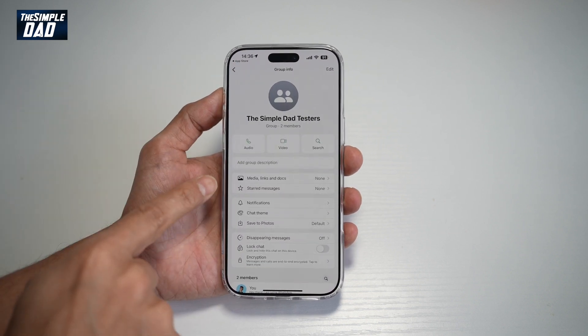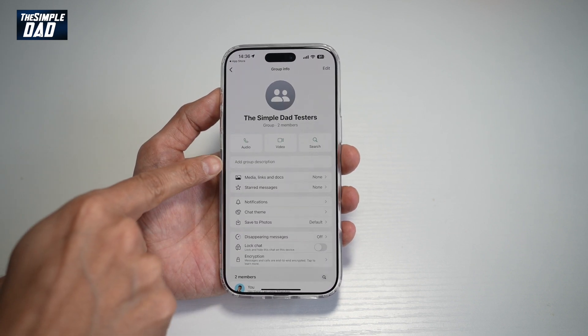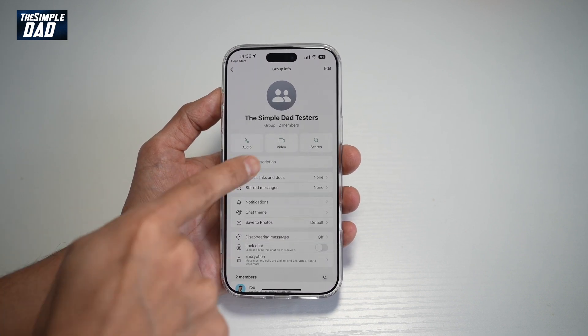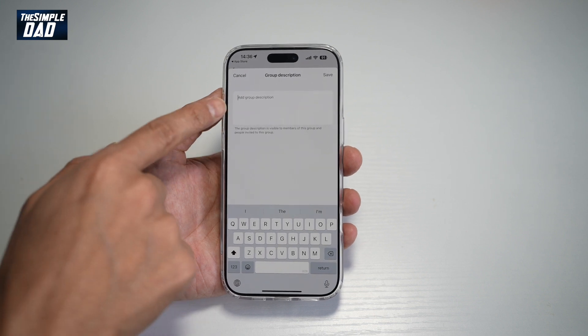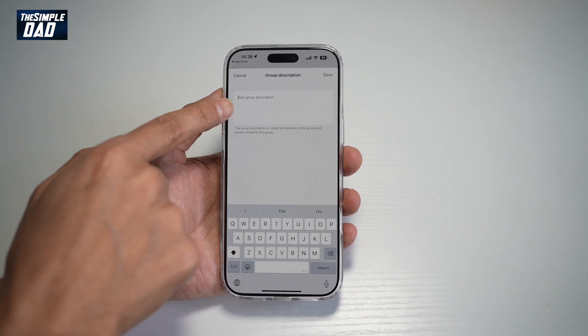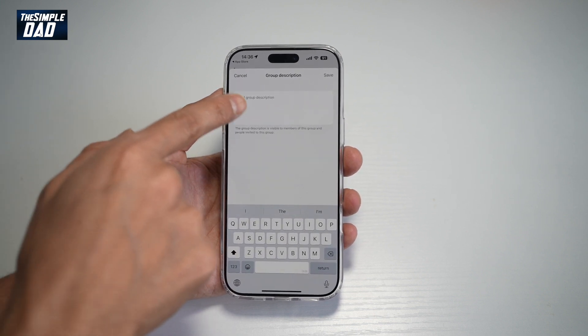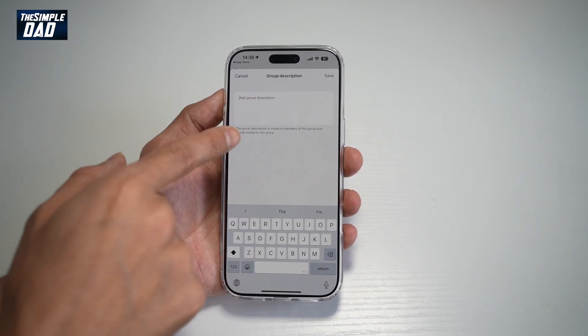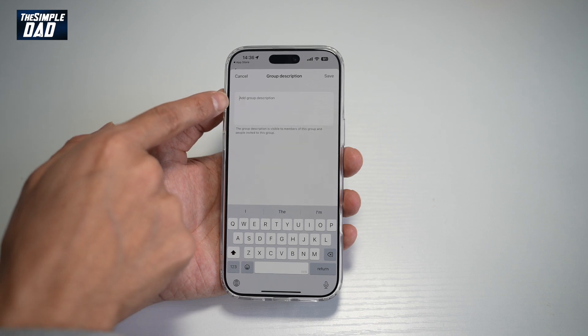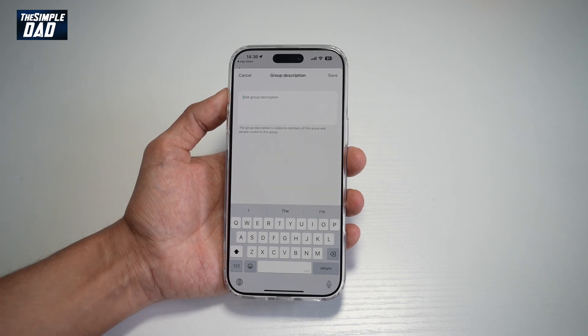From this menu, you'll see "Add group description." Now this will all depend on the group admin. If he or she has already added a description, you can tap on it and edit it. If there's no description, you'll see the option to add a group description.